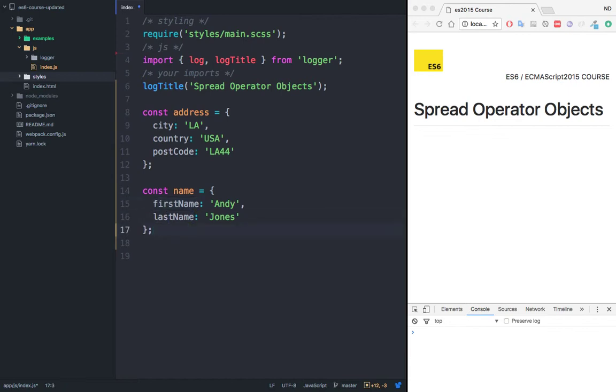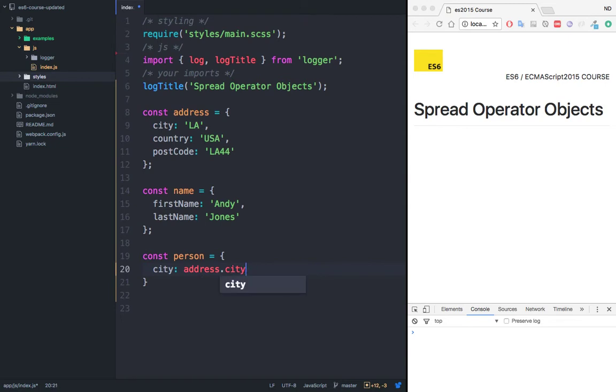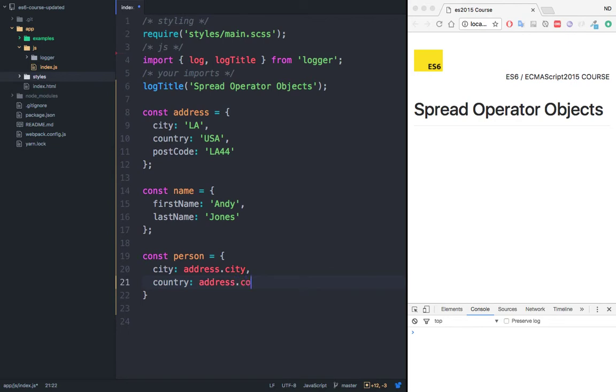If I want to combine these two objects into one, without the spread operator, we would simply say const person equals, and then we would need to say city, and this would be address.city, then comma, country, and then address.country. You see how it goes. But we don't have to do this because this is a long-winded way.